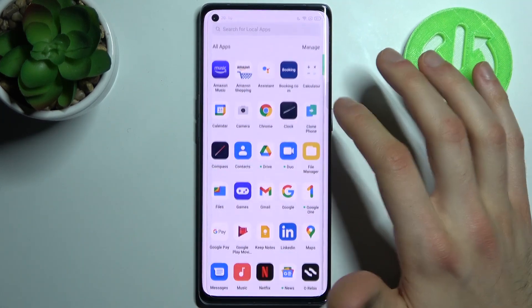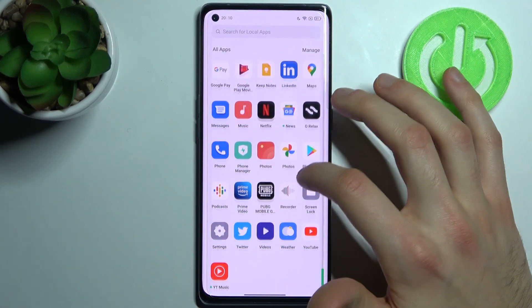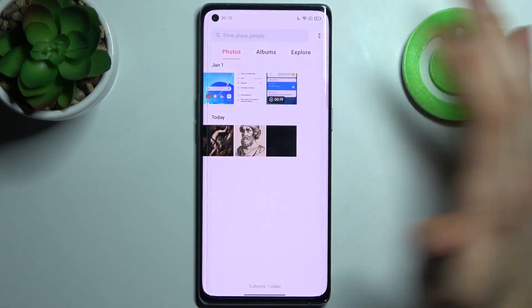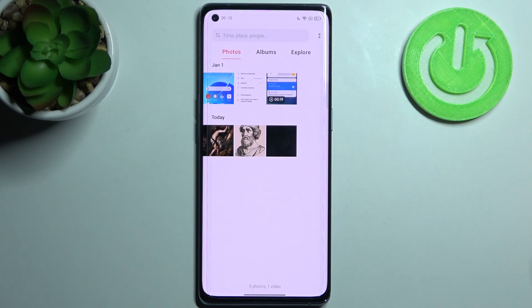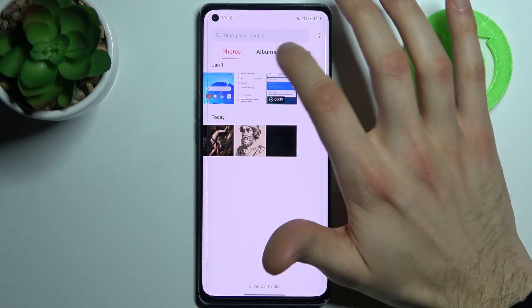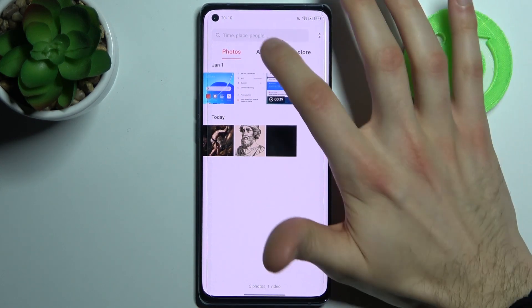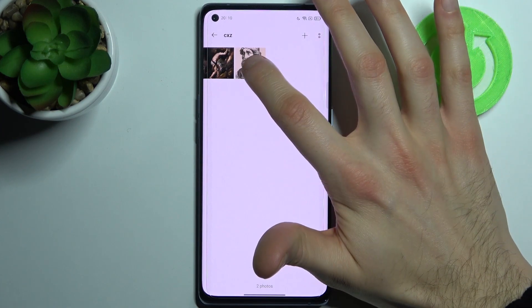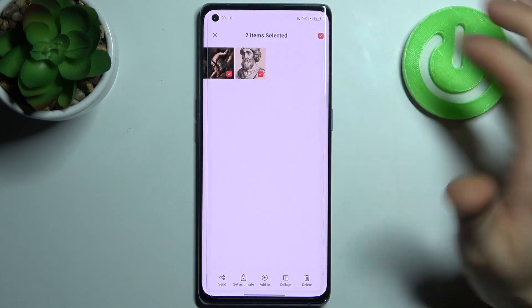So firstly you have to open the gallery photos application, then select the images which you want to hide — for example these two.